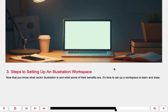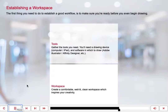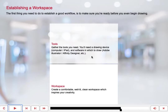Step 3: Steps to setting up an illustration workspace. Now that you know what vector illustration is and what some of the benefits are, it's time to set up a workspace to learn to draw. Establishing a workspace is important. The first thing you need to do is gather the tools you need. You'll need a drawing device, such as a computer or an iPad. You'll need some software in which to draw, such as Adobe Illustrator or Affinity Designer. And you need a nice workspace — a creative, comfortable, well-lit, clean workspace that inspires your creativity.